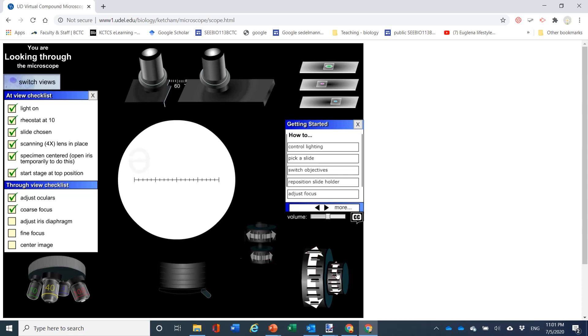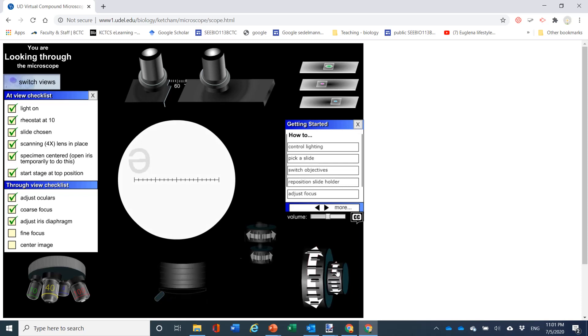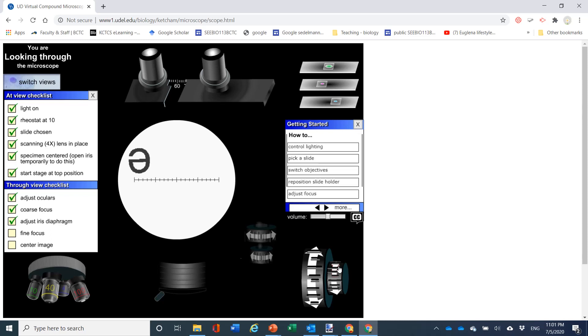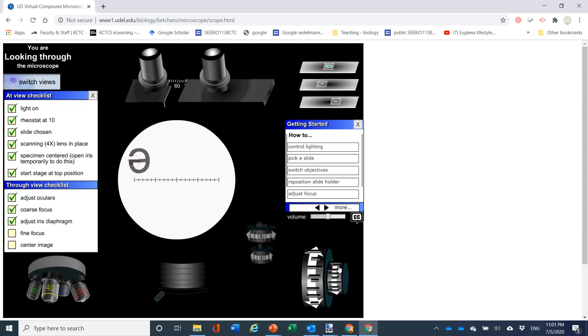And now you want to adjust the iris diaphragm to get up the contrast. And this particular microscope, virtual microscope, gives you a red circle that tells you. And I had an old camera that used to do that. If the red circle matched, it's like two overlapping things and if they matched you were good.